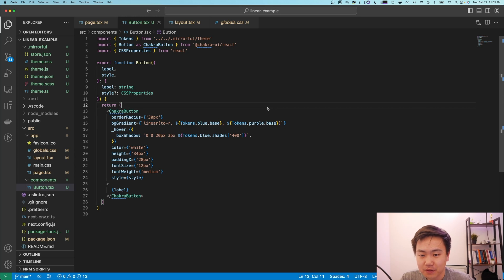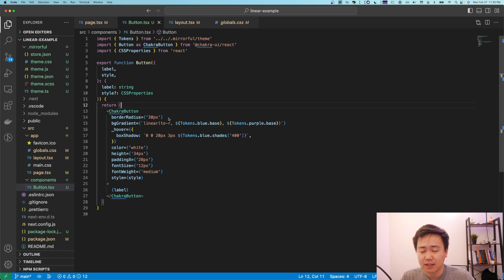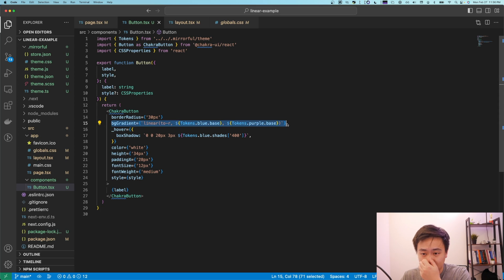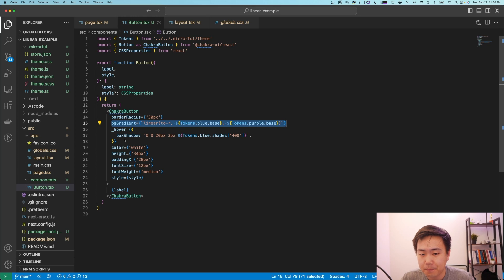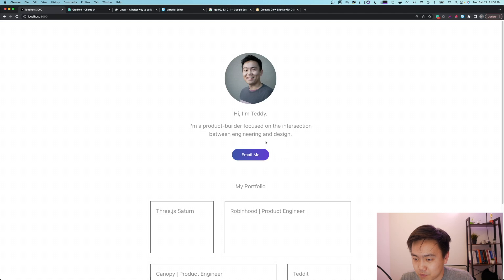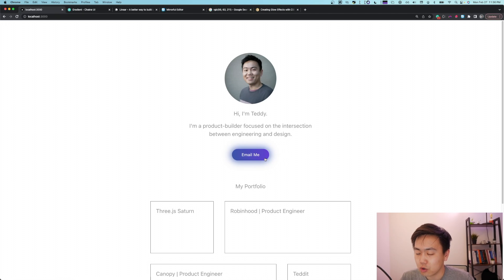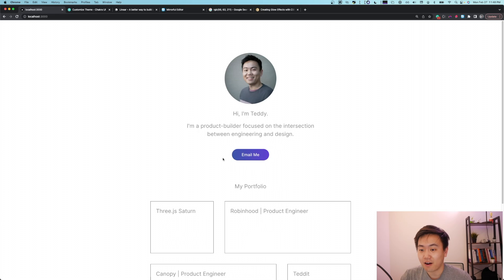After coding for a little bit, here's where I got to. I set the border radius to 30 pixels to achieve that Linear-like pill-shaped button, and I set the background gradient to a linear gradient that goes from blue to purple. On hover, I added that Linear classic effect where a box shadow pops up from behind the button. So now I have this pretty good-looking button, and when I hover over it, it has that cool little background glow effect.